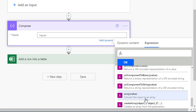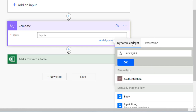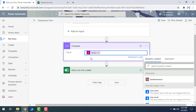The array conversion function converts the input to an array, and I'm going to give only a single specified input for this array. I'll select the function and provide the input as 'input string' from the dynamic content, then click OK. The output after converting the string to an array will be stored in Excel using 'add a row into the table'.